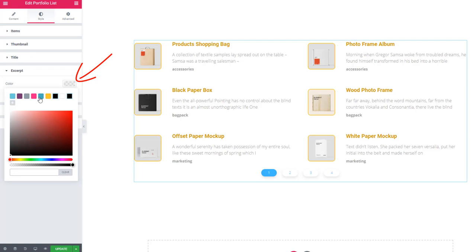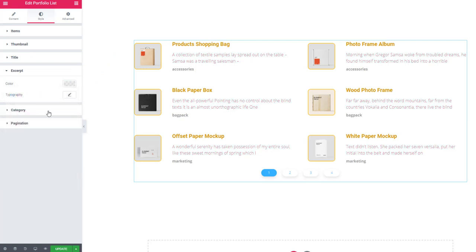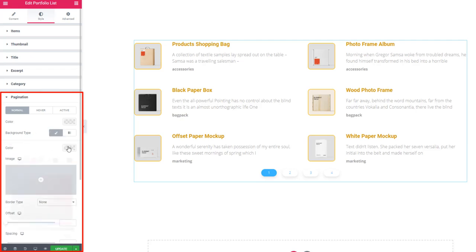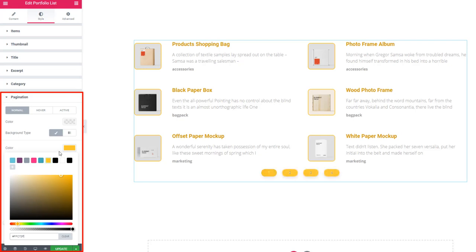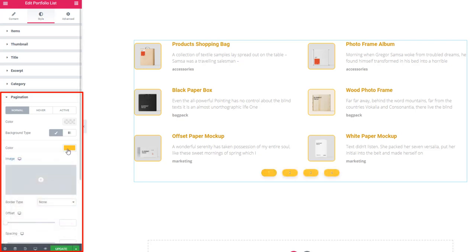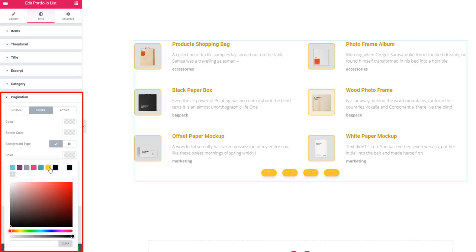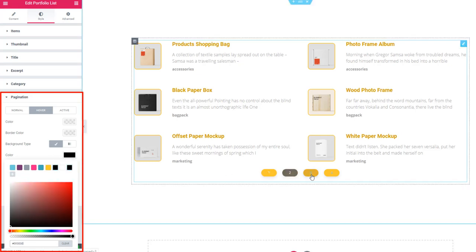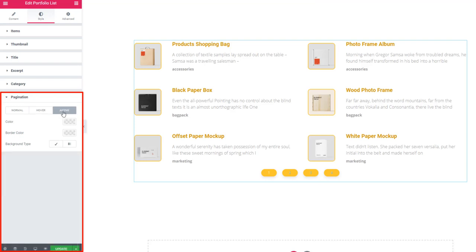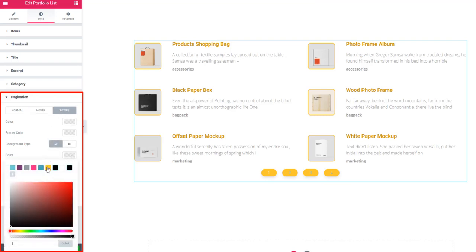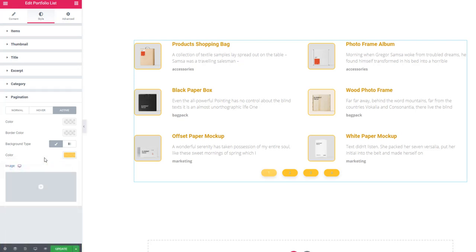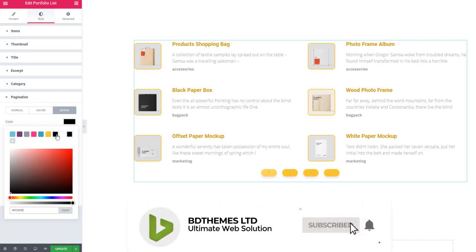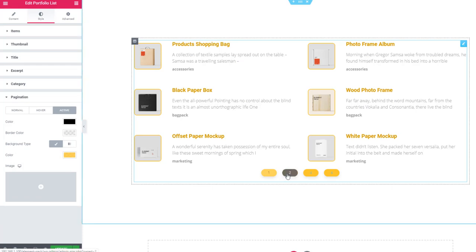For these sections - normal, hover, and active - you can set background color and text color. You can see what is happening on the screen. Hover and see the effect.